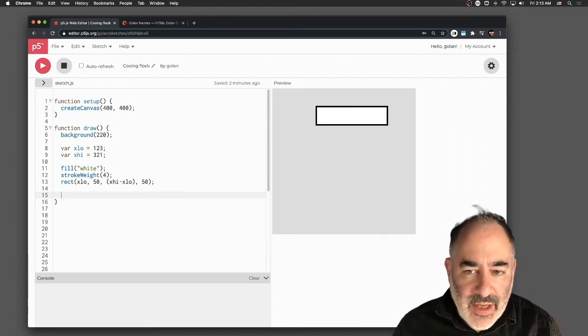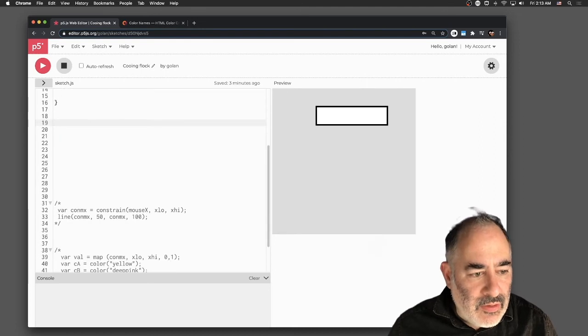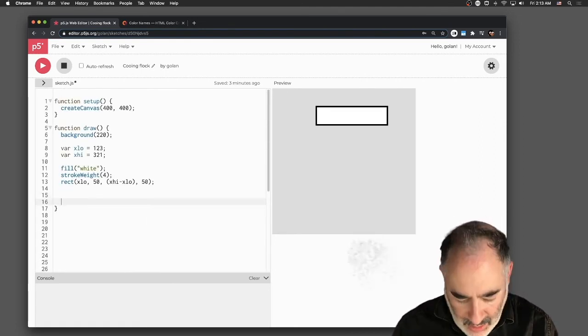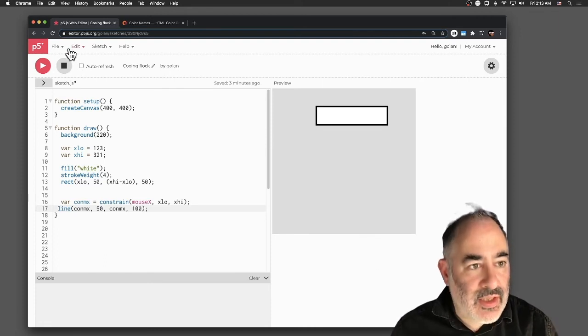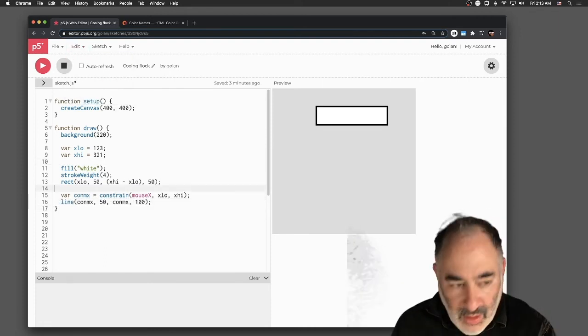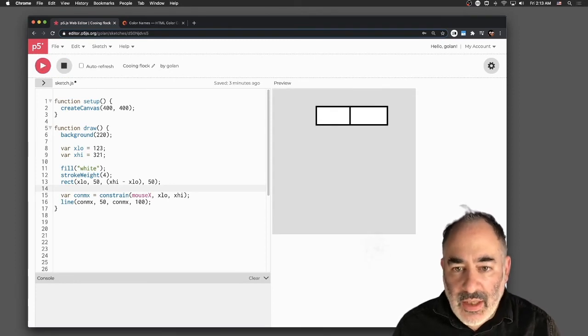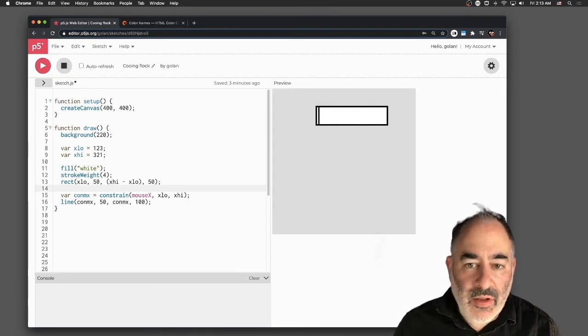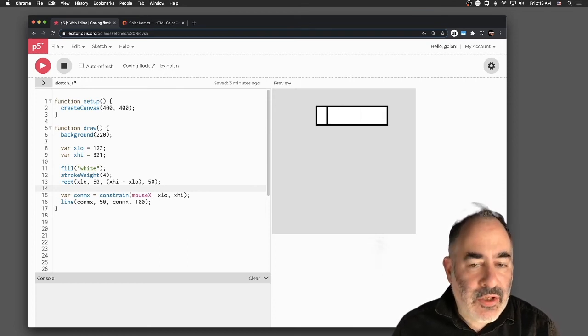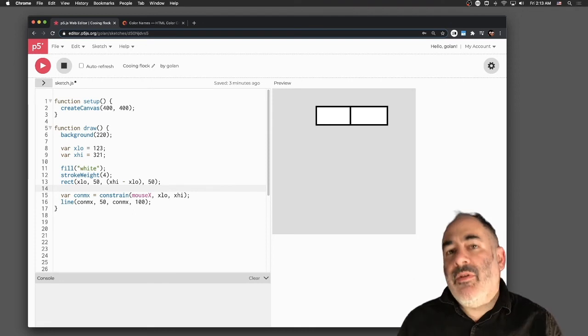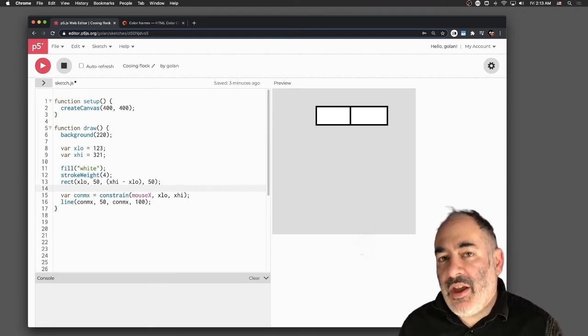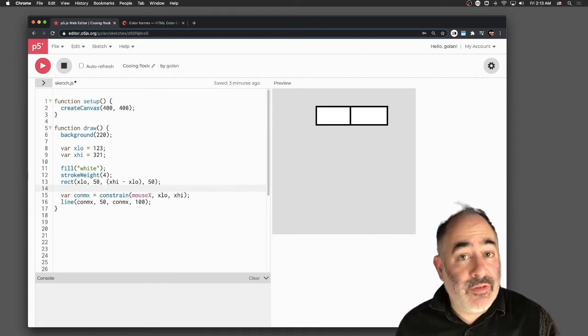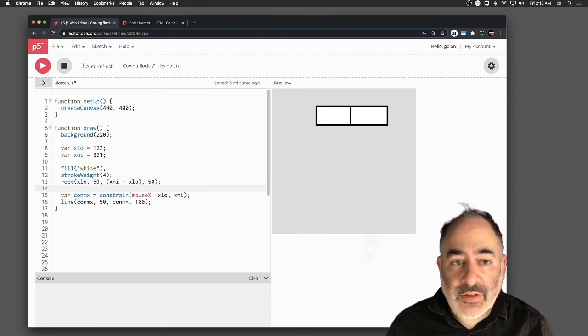Here's a rectangle. Its left-hand value is x-low, its right-hand value is x-high. I'm going to use the constraint function to create a line which exists within that range there from x-low to x-high. Here's a line and it's constrained between 123 and 321. It's stuck in this range. Now I want to use the map function and I'm going to produce a new value from that range, which is scaled and shifted, or shifted and scaled.